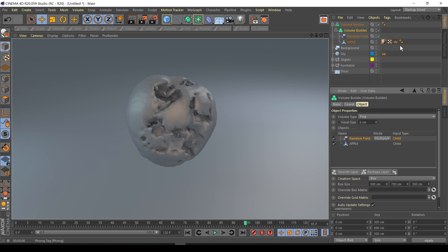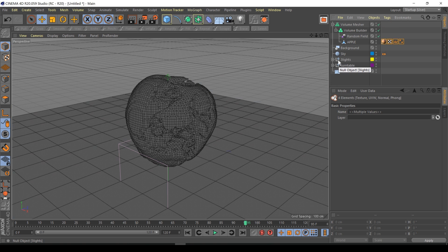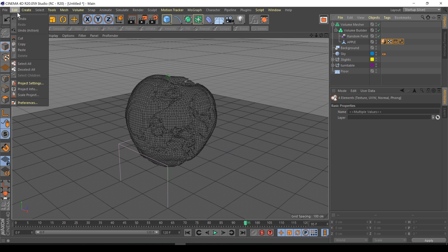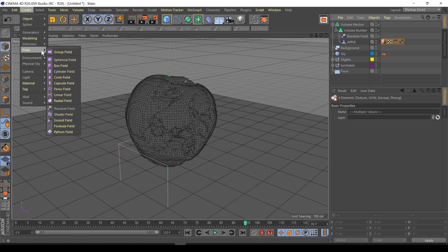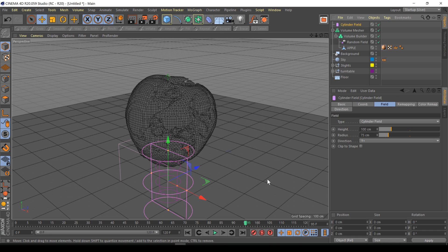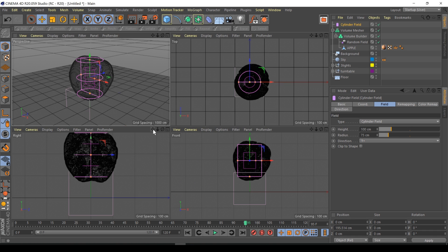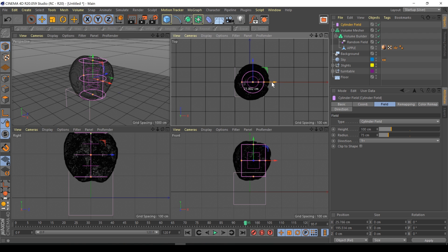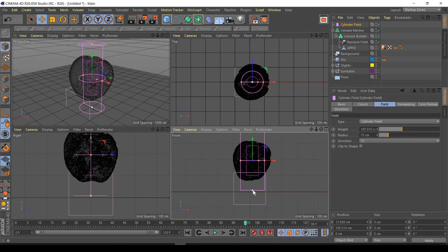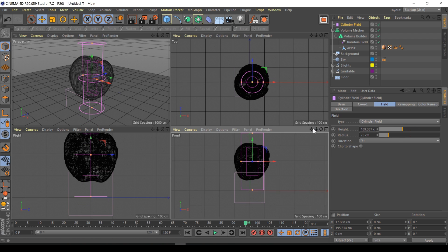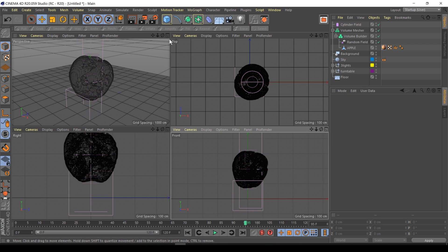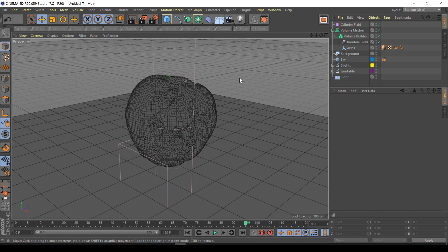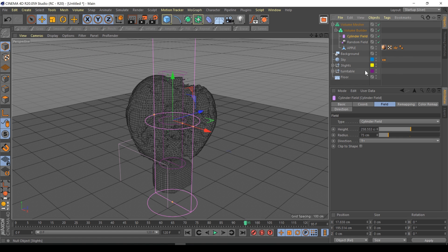Now the final object we need to create this rotting effect is a cylinder field. That's created a nice cylinder. I'm going to go to my four view, make the height cover the entire apple. I'm going to put the cylinder field into the volume builder.